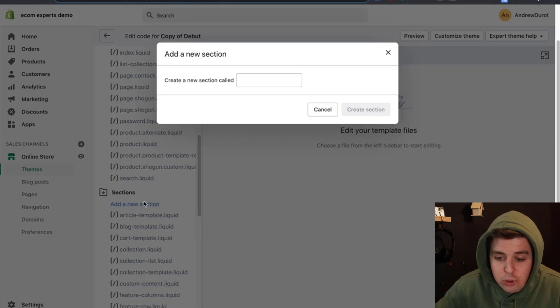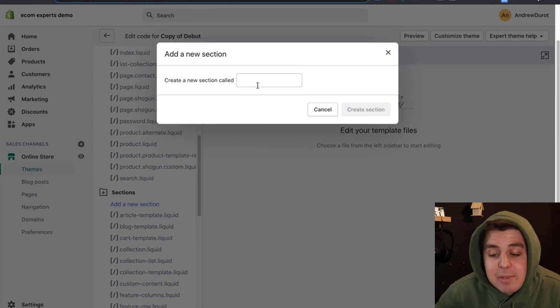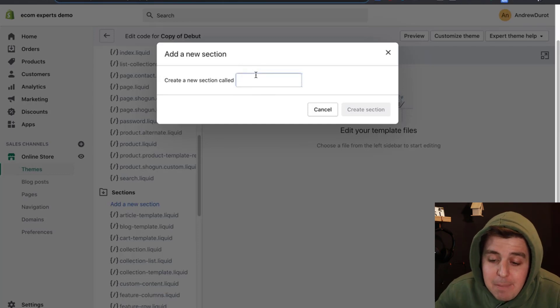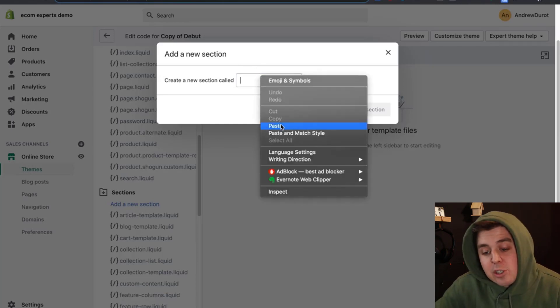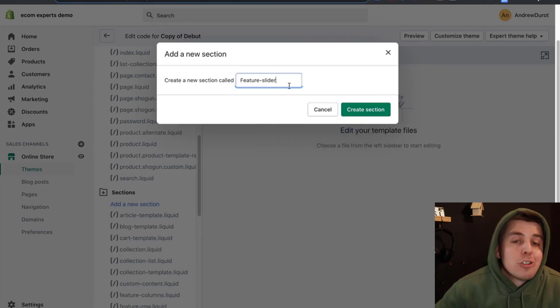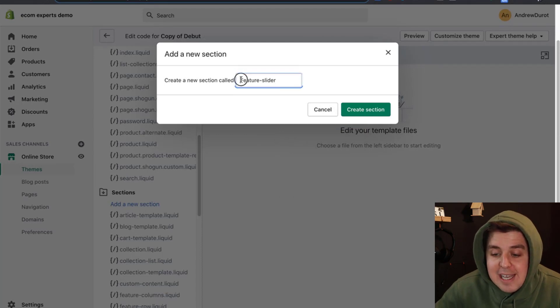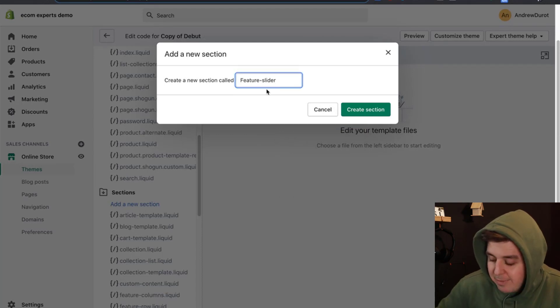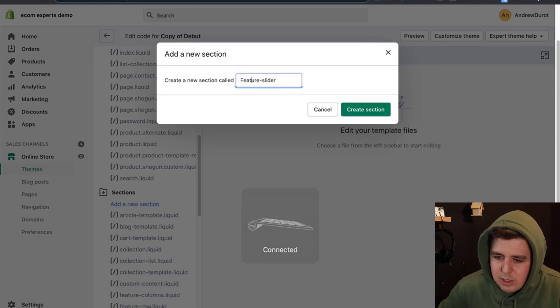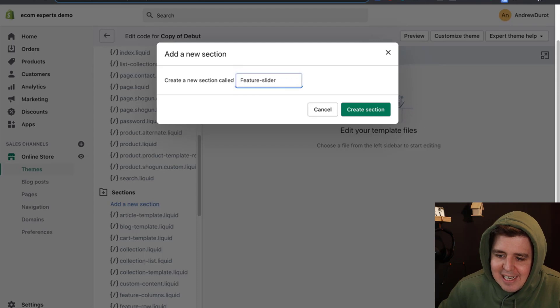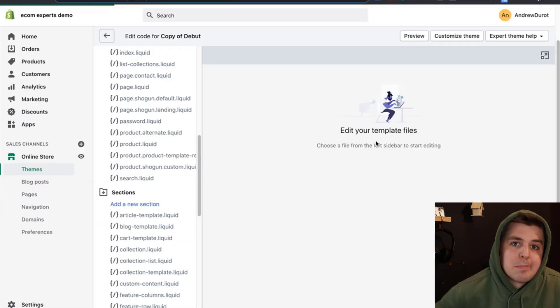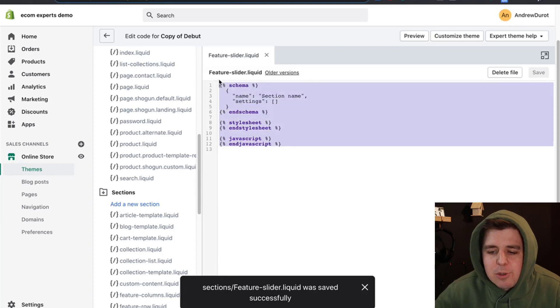We will go to the sections section here on the left. We're going to choose add a new section, the blue button. When we have to name the section, we're going to use the exact naming provided in the document below. Follow the link, put in your information, you should get it into your email address. This is the exact title - make sure there is no spacing before or after. Make sure it's exactly the same.